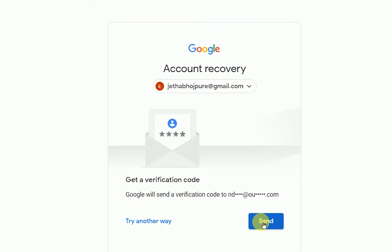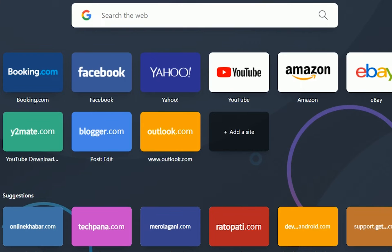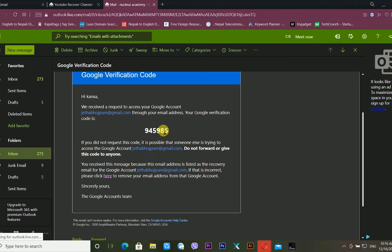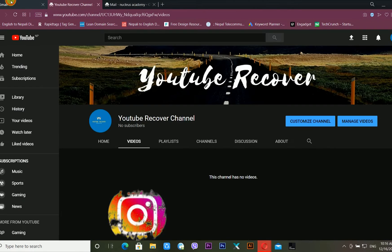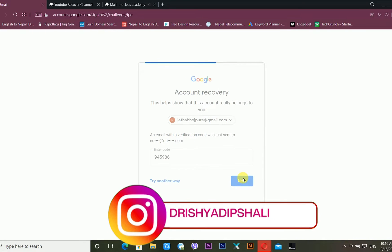I click the Send button. It is now telling me to enter the code. So I need to check my recovery email. I log into my other email account, and I can see that Google sent me a Google verification code. I copy the six-digit code, go back to Gmail, paste the code, and click Next.